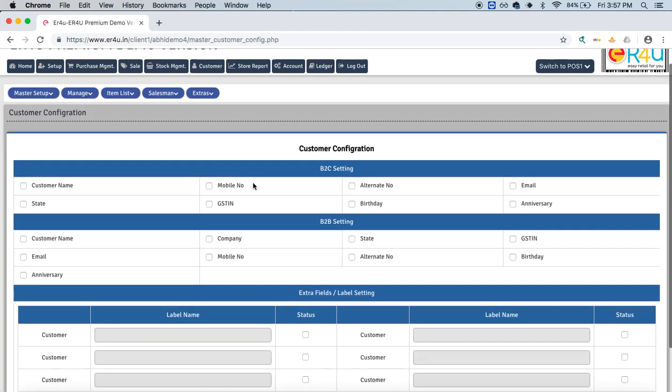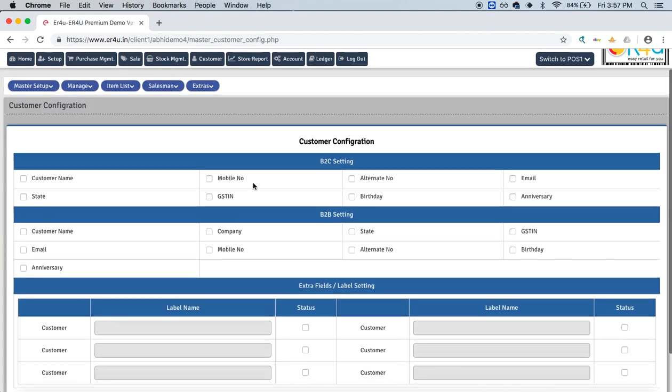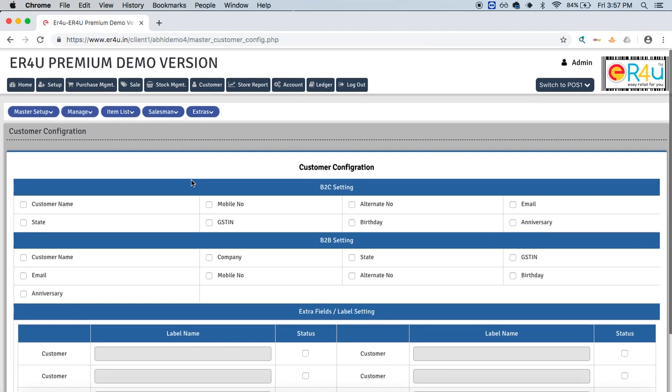If you're working on a business to customer model, that is over here, and business to company, that is a B2B model. Both the settings are provided over here.